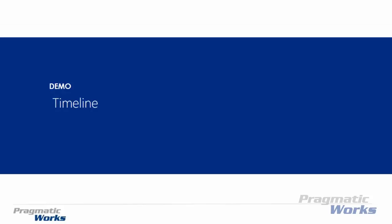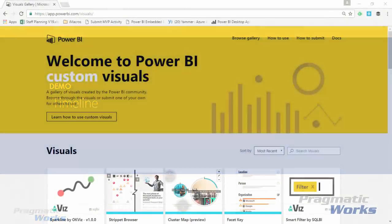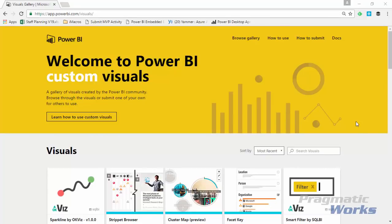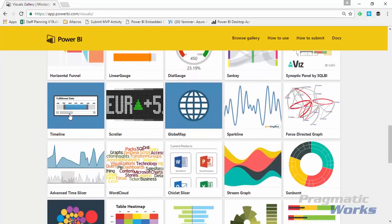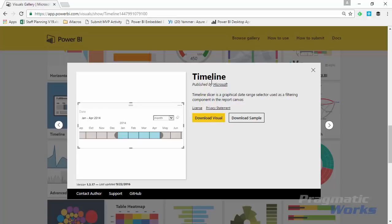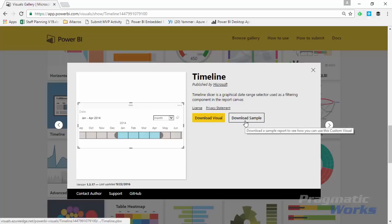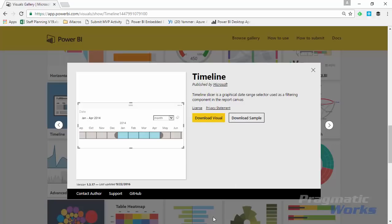Our next step is to go ahead and look at where to download the timeline, how to import it, and use it in an example. First, come to the Power BI custom visuals gallery and slide down to find the timeline. Select the timeline and choose to download the visual. It's developed by Microsoft. You can also download some samples they've pre-created. The key thing is to store the downloaded visual somewhere you can easily find it, because we're going to be importing it into Power BI Desktop.